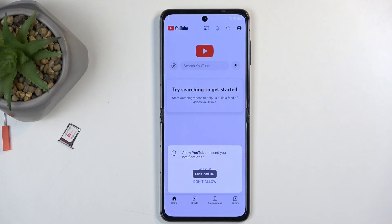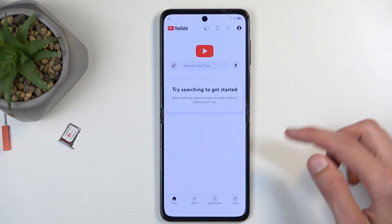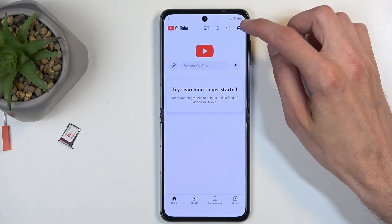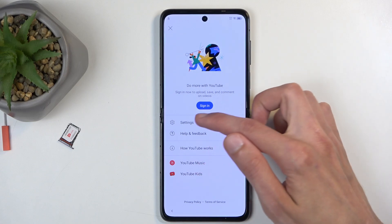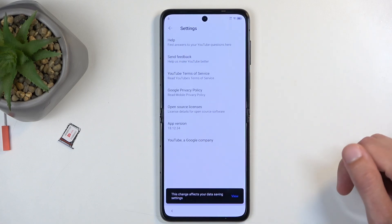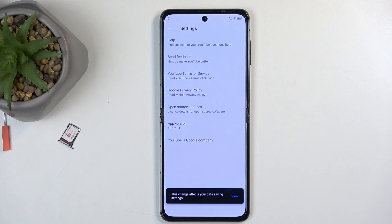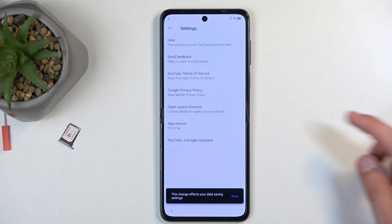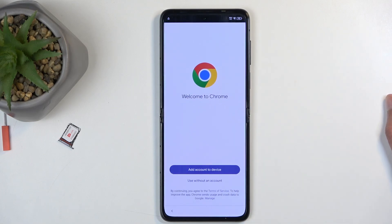From here, we want to navigate — first, select don't allow. We're going to navigate to the account icon right at the top, then select settings, and then about from the very bottom. The last thing we want to select in here is the Google Privacy Policy.